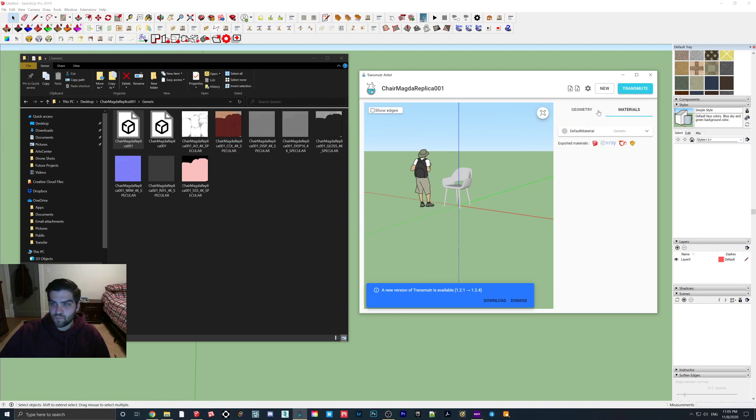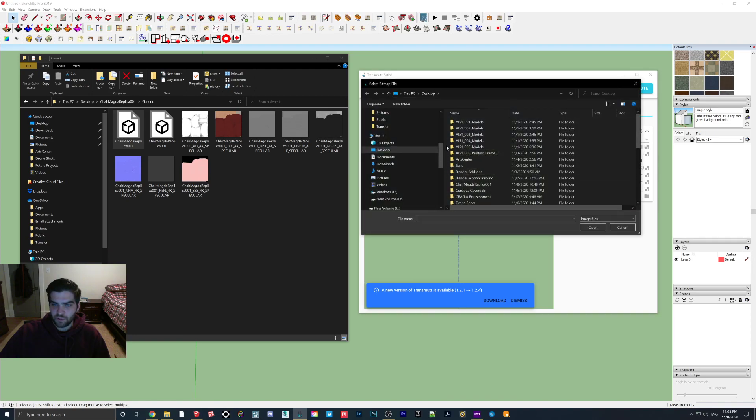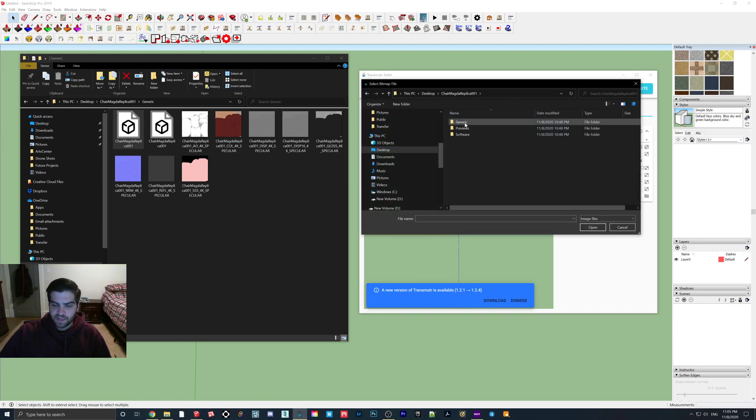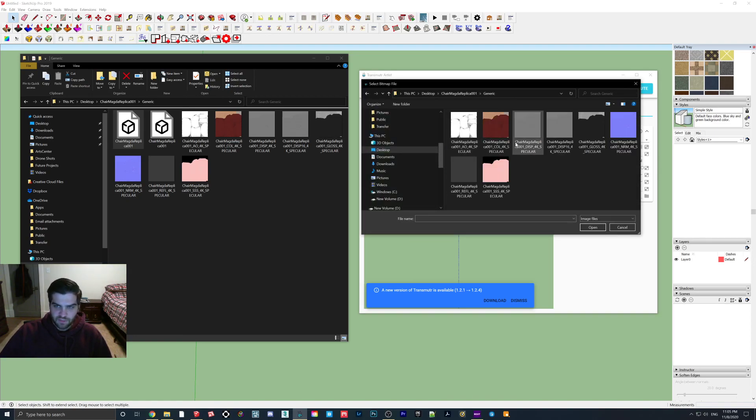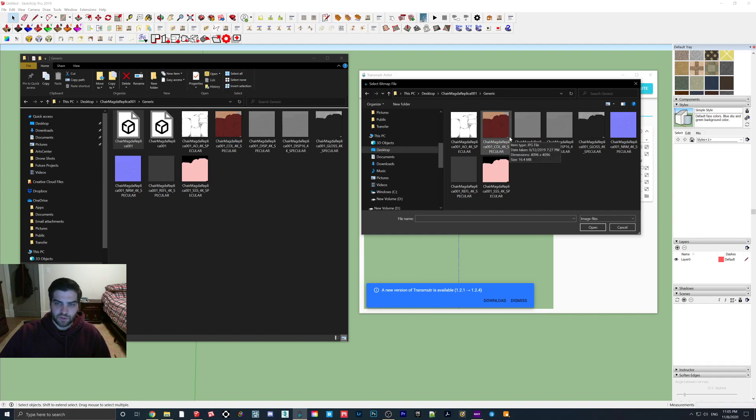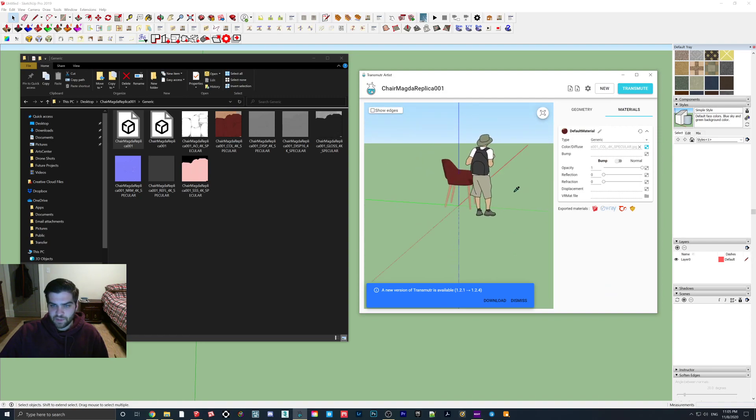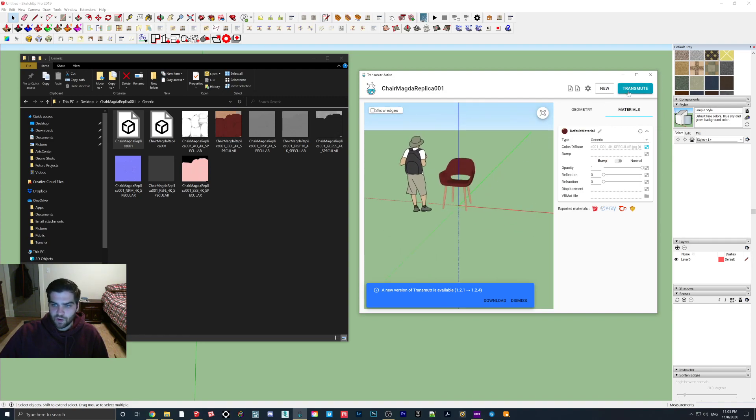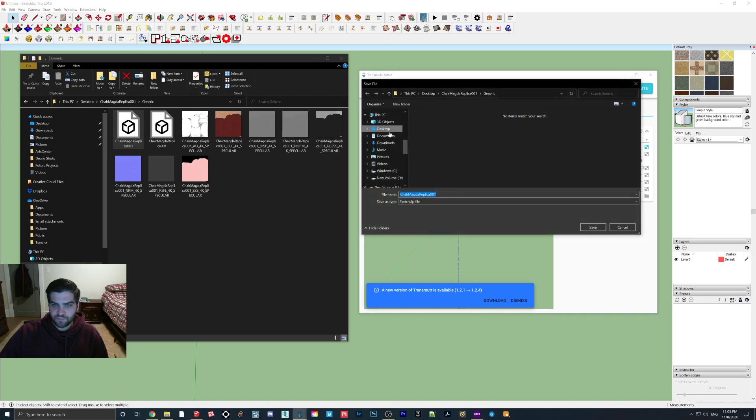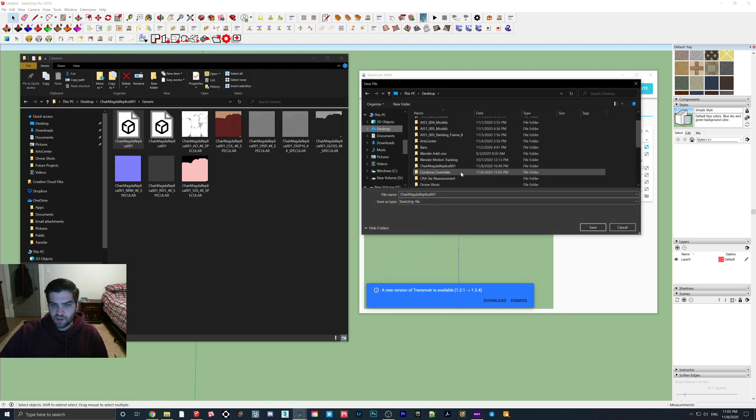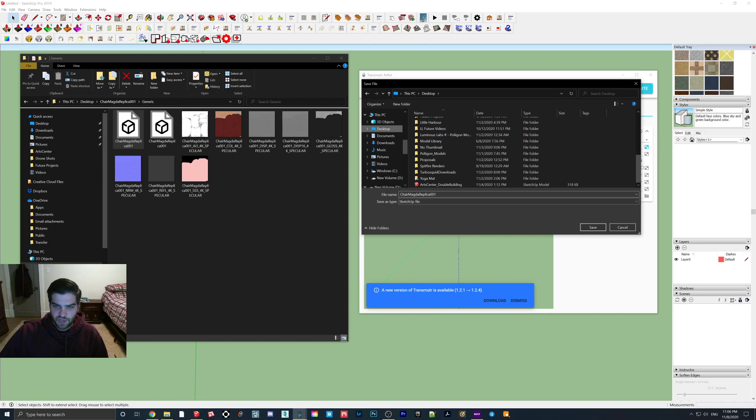But what you want to do then goes to materials. We're going to find the color map again. And again, for this one, it doesn't matter. You can use the generic or the software folder. Typically, I would recommend using the software one though. So as you can see, the texture is now on there, no problem.